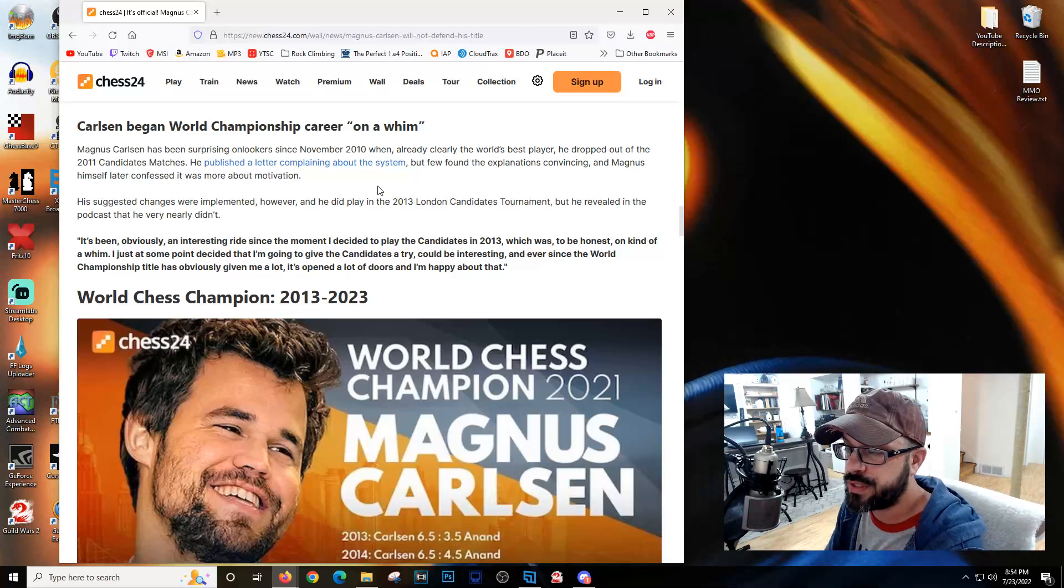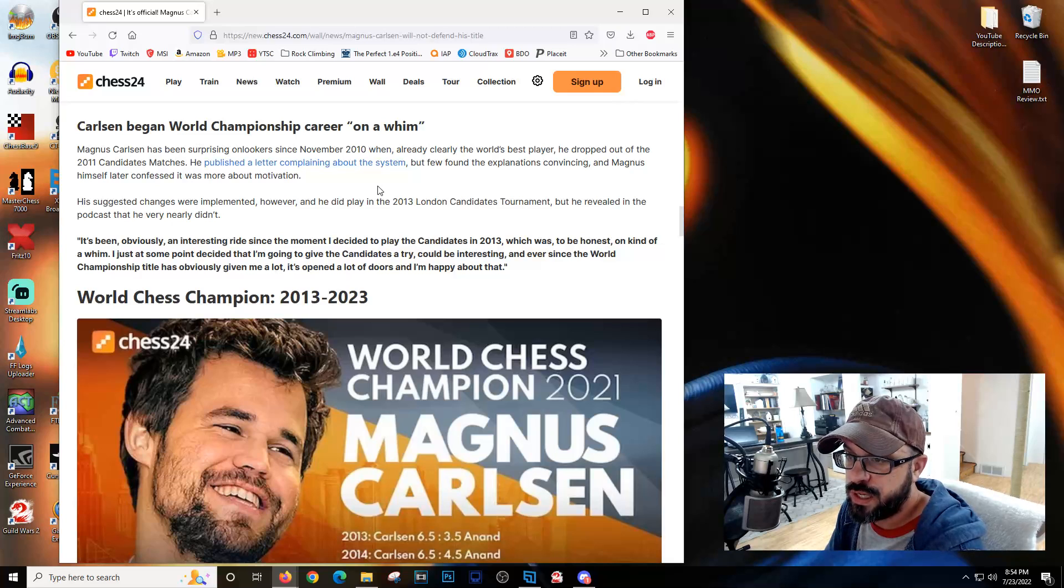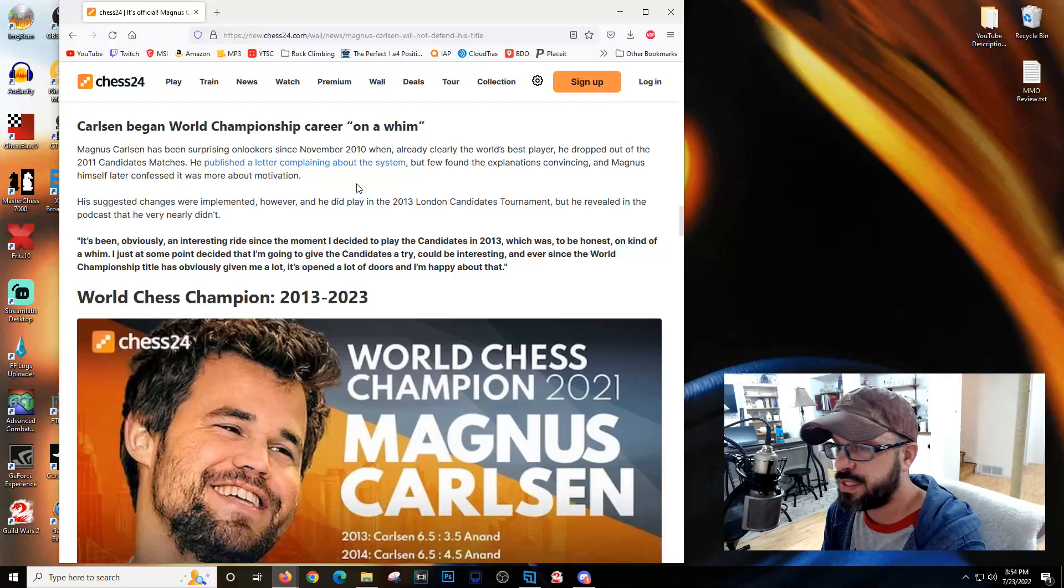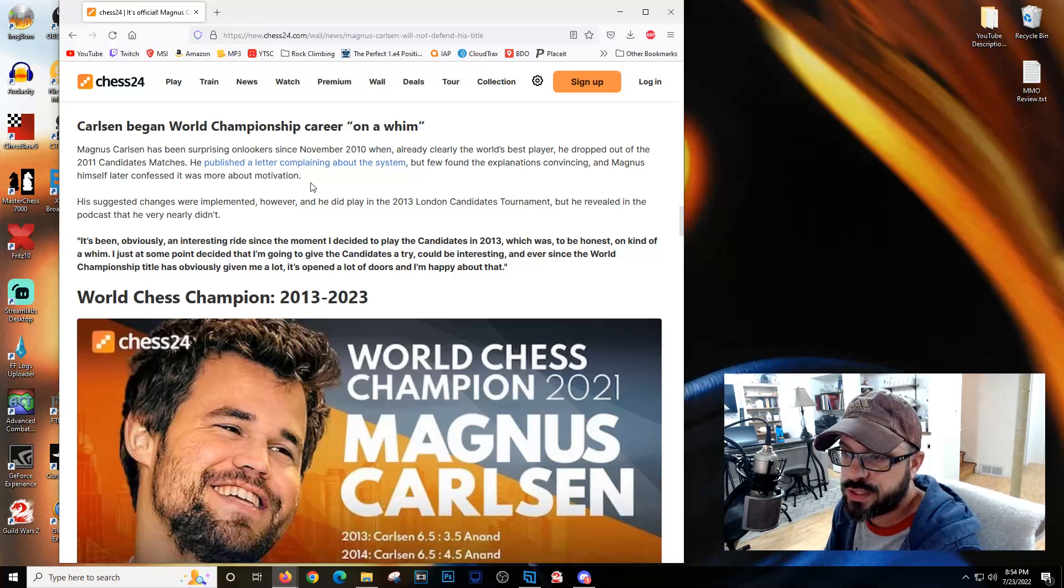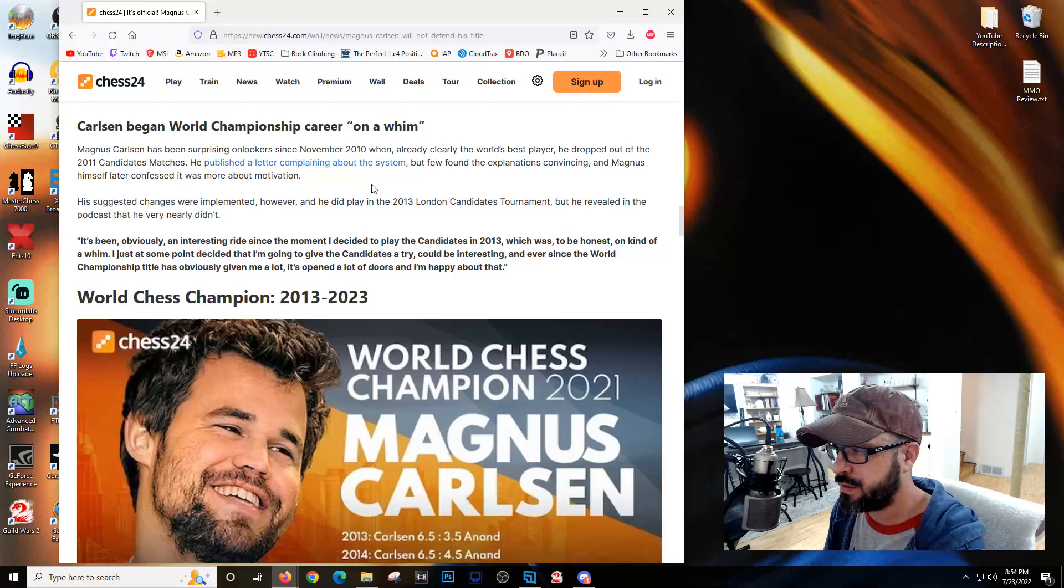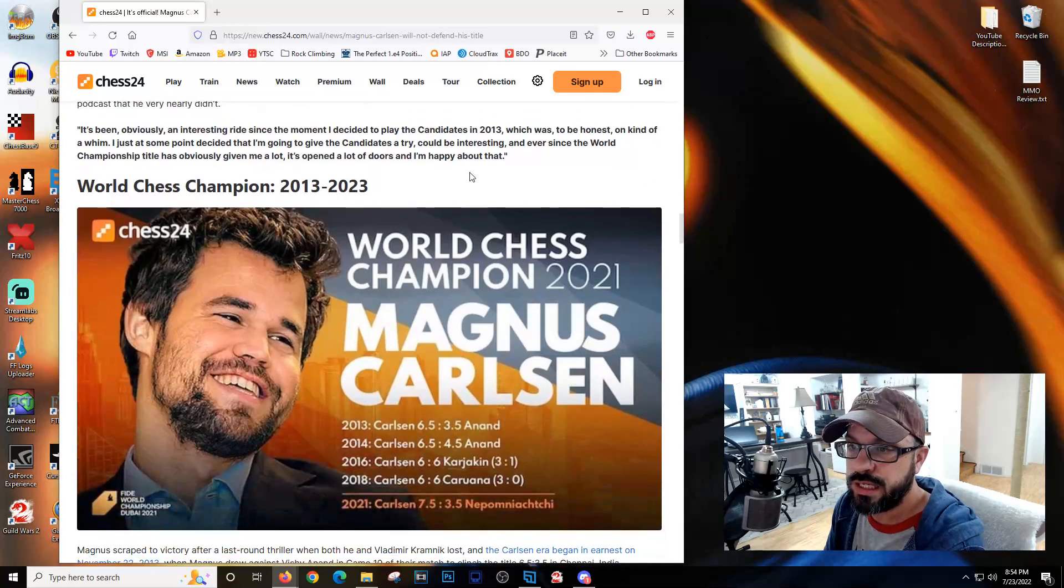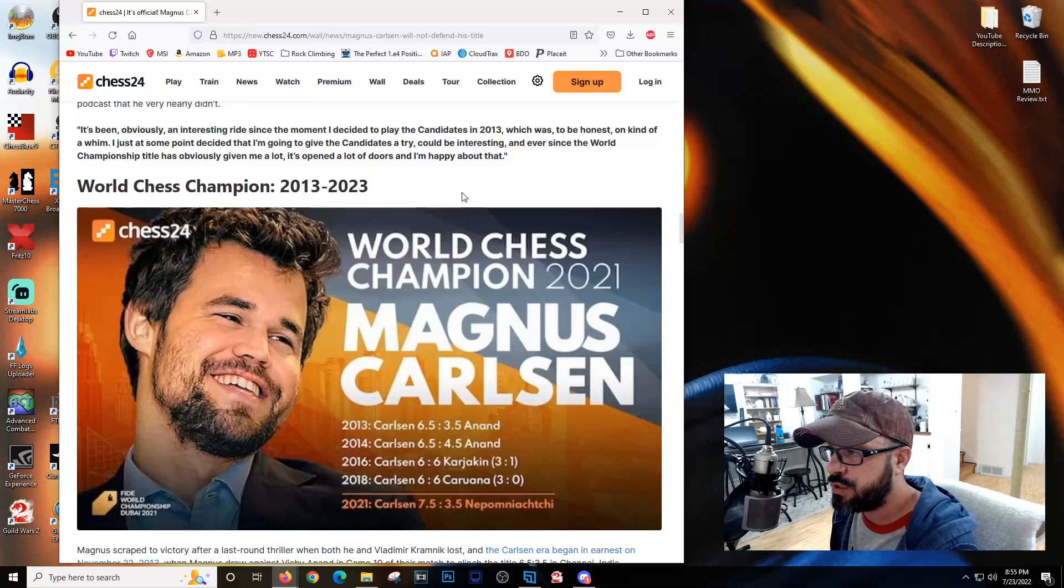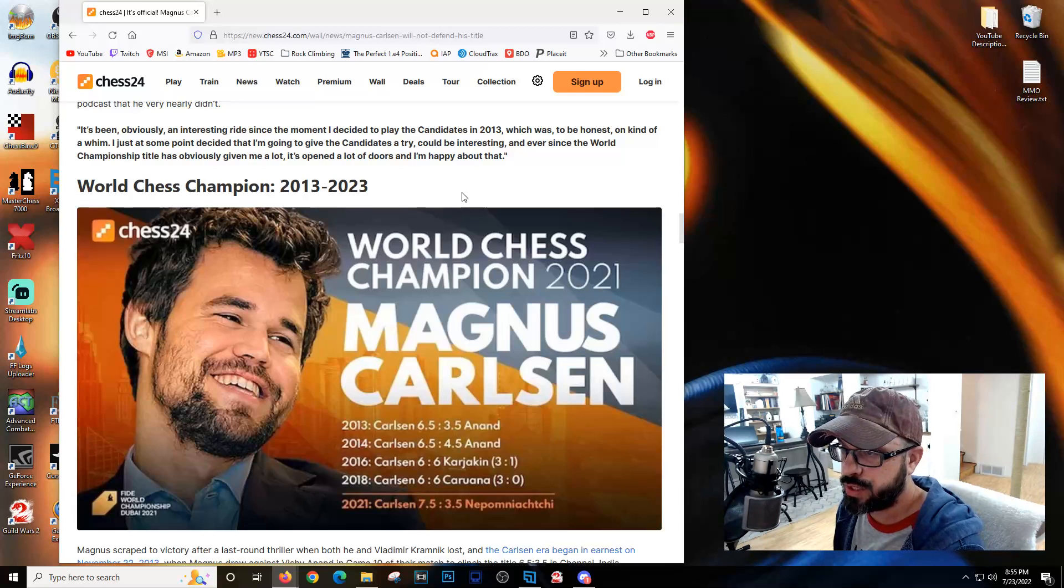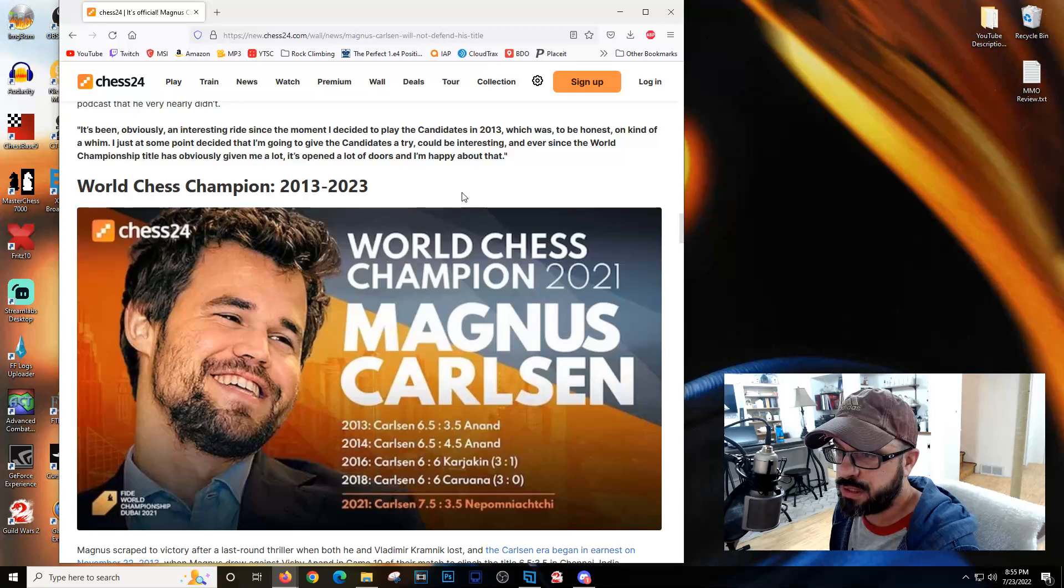Magnus has been surprising onlookers since 2010. His suggested changes were implemented, and he did play in the 2013 London candidates tournament. He revealed in a podcast that he very nearly didn't. The moment he decided to play in 2013 was kind of on a whim.